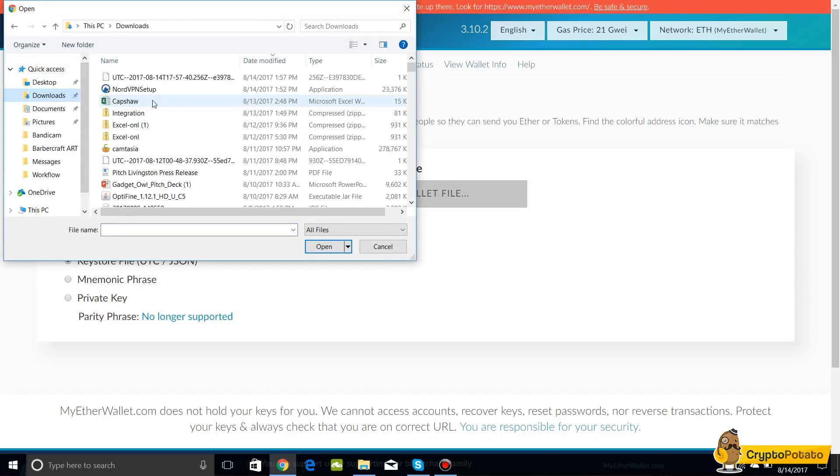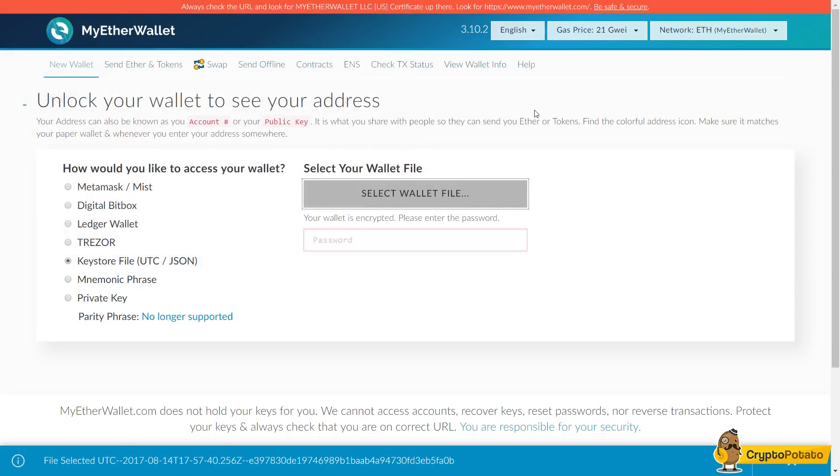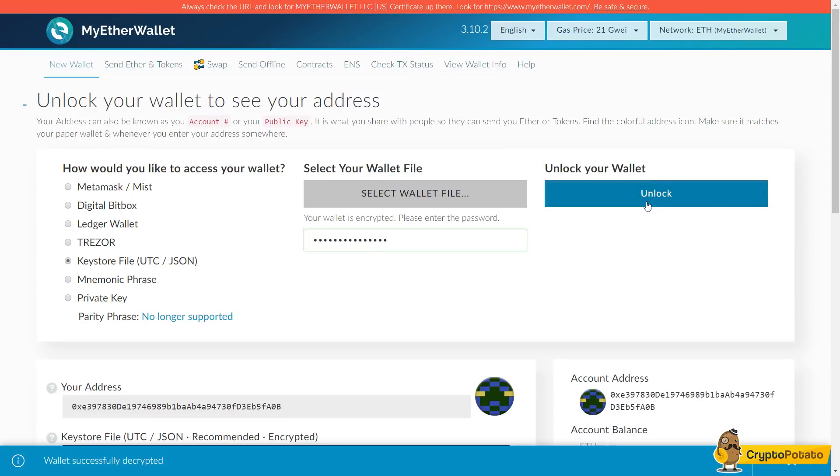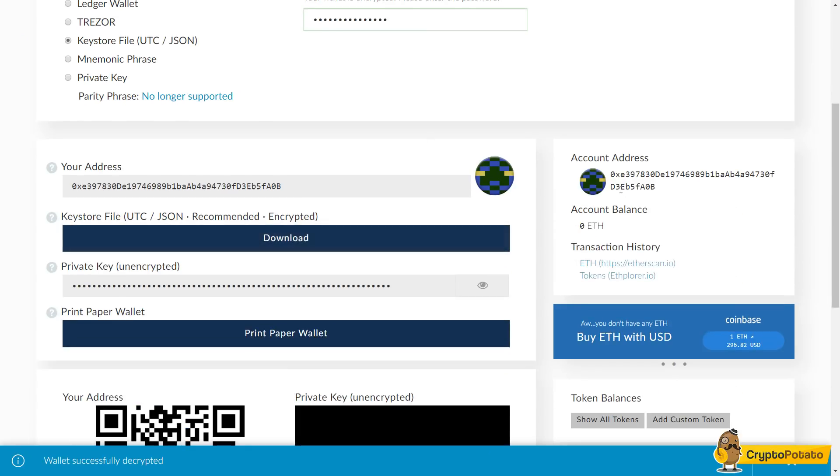We're going to go to our downloads where our file originally was. Your wallet is encrypted, please enter the password, which is going to be the password you used at the very start. And then you're going to unlock the wallet.